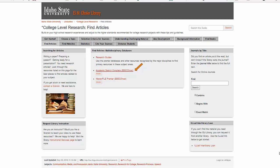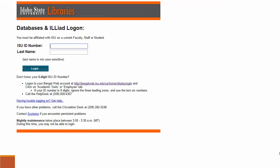Click on Academic Search Complete. If you are using a non-ISU computer, you will have to log in with your ISU identification number and last name. If you don't know this, log on to Bengal Web to find it.